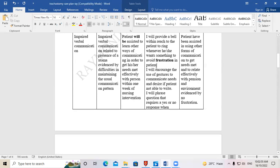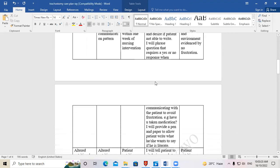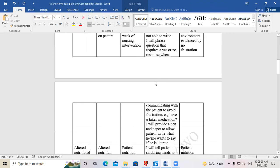Another intervention: 'I will encourage the use of gestures to communicate needs and desires if the patient is not able to write.' You encourage the patient to use gestures as an alternative form of communication. Additionally: 'I will provide a pen and paper to allow the patient to write what he or she wants to say' — if the patient is able to write, this is an effective option.